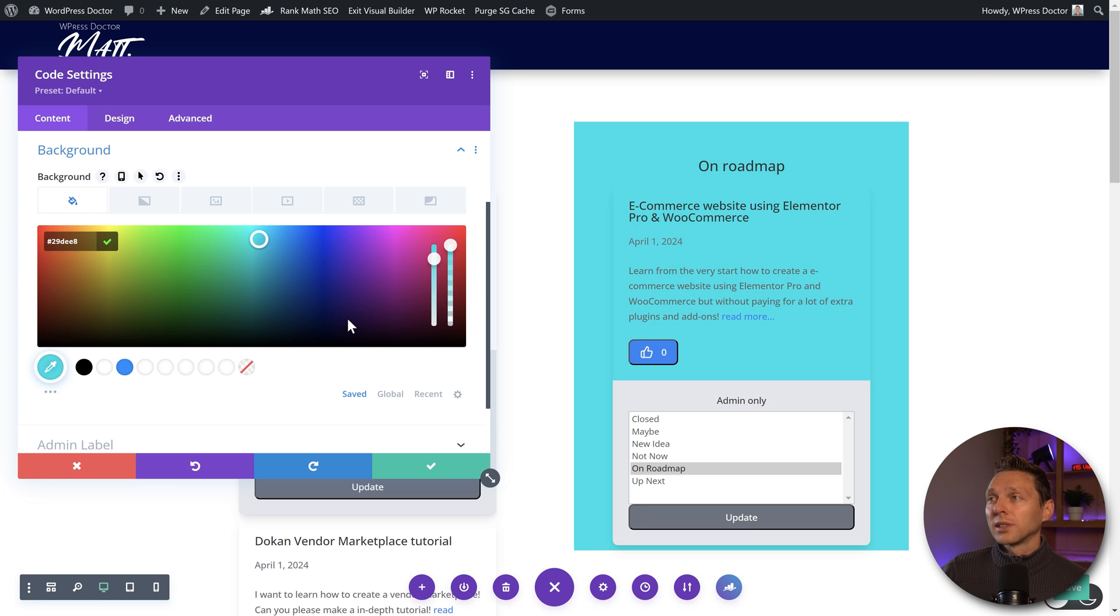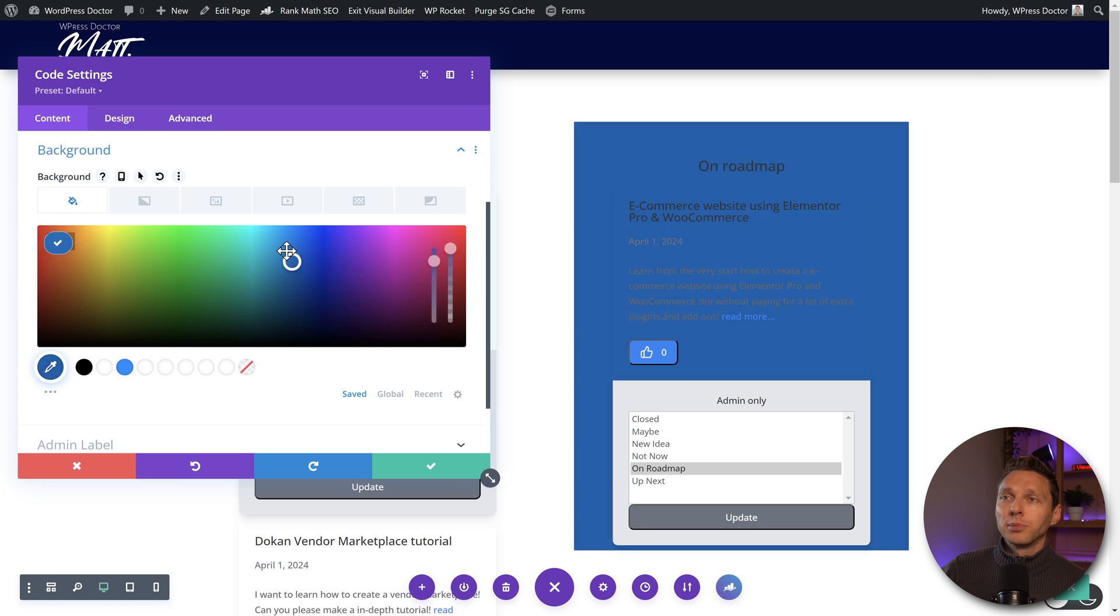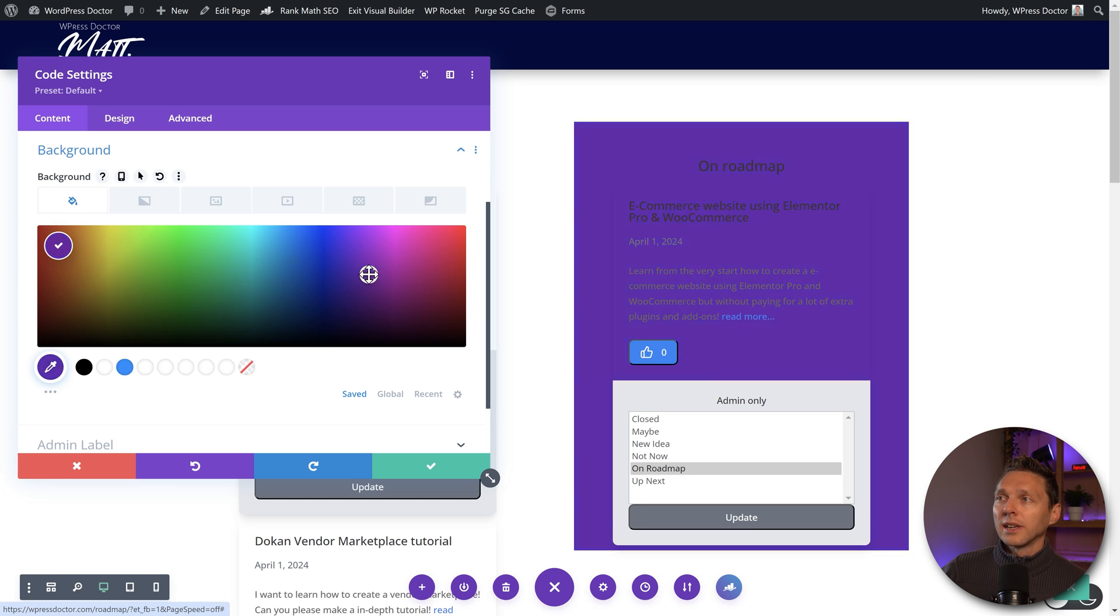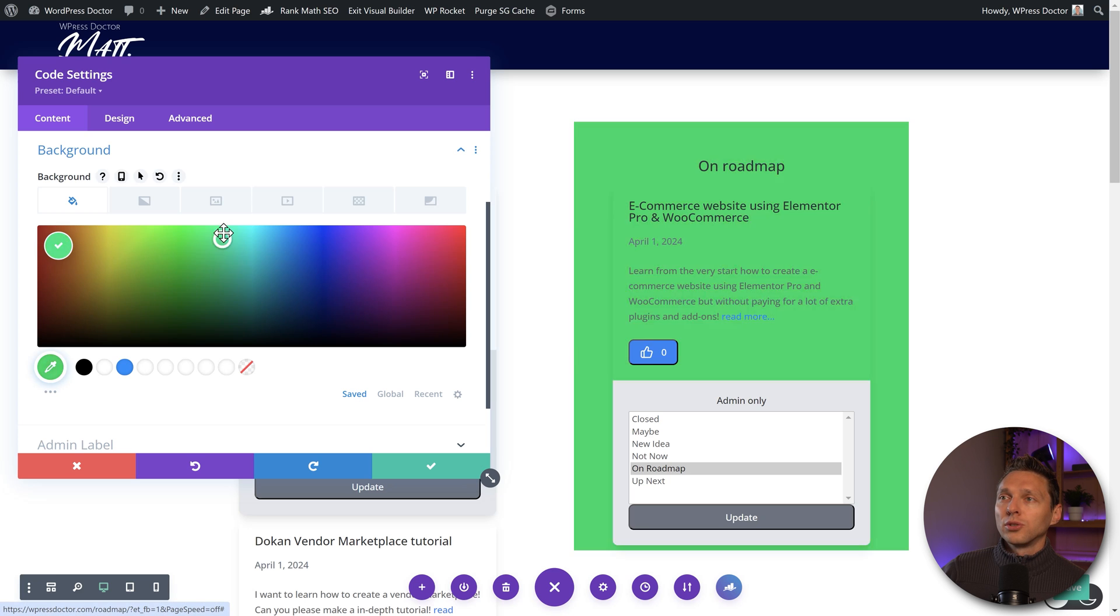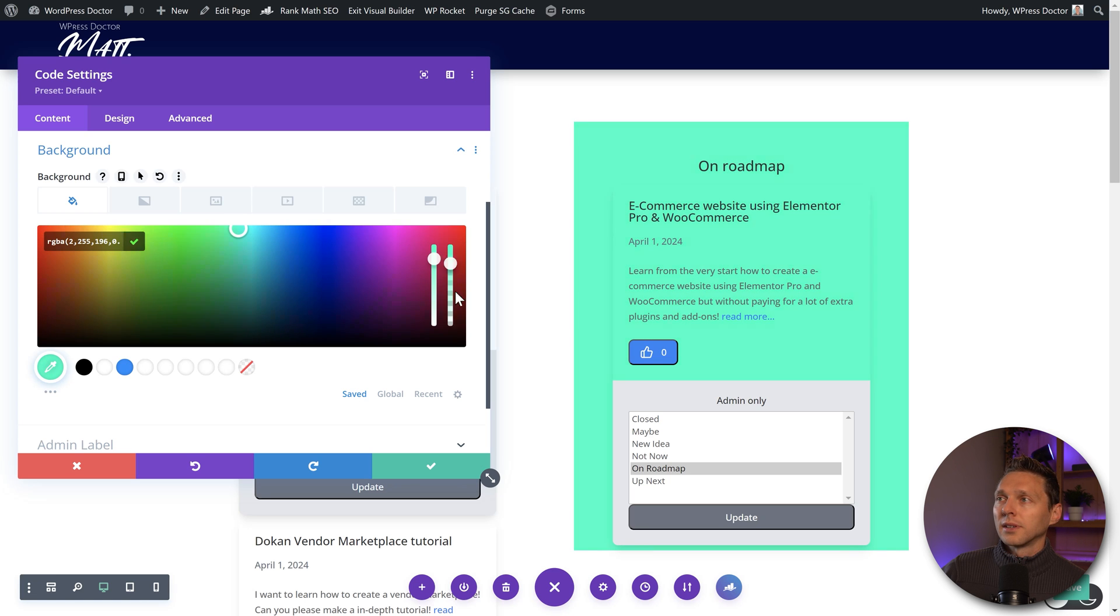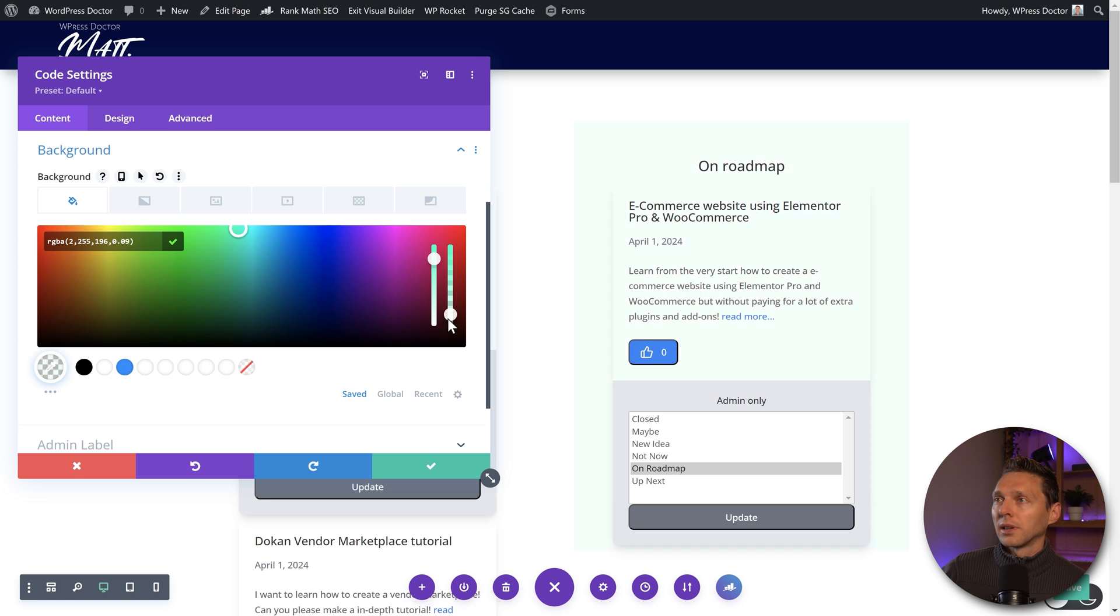Which is, of course, possible within your page builder, Divi or Elementor, or whatever you want to do with it. Now let's make it a little bit lighter. I'm going to upgrade to the pro version.